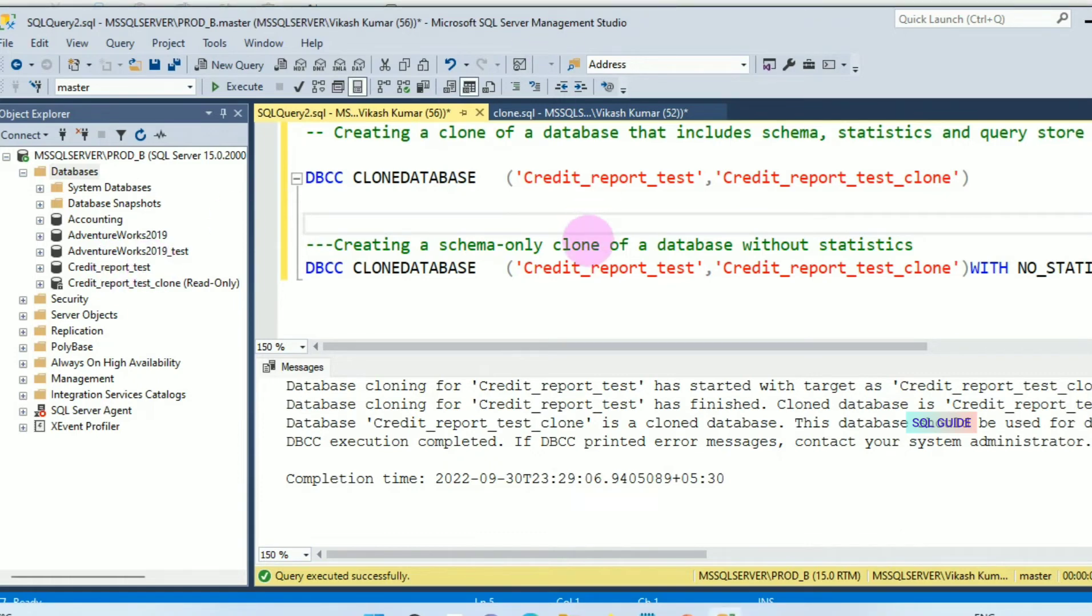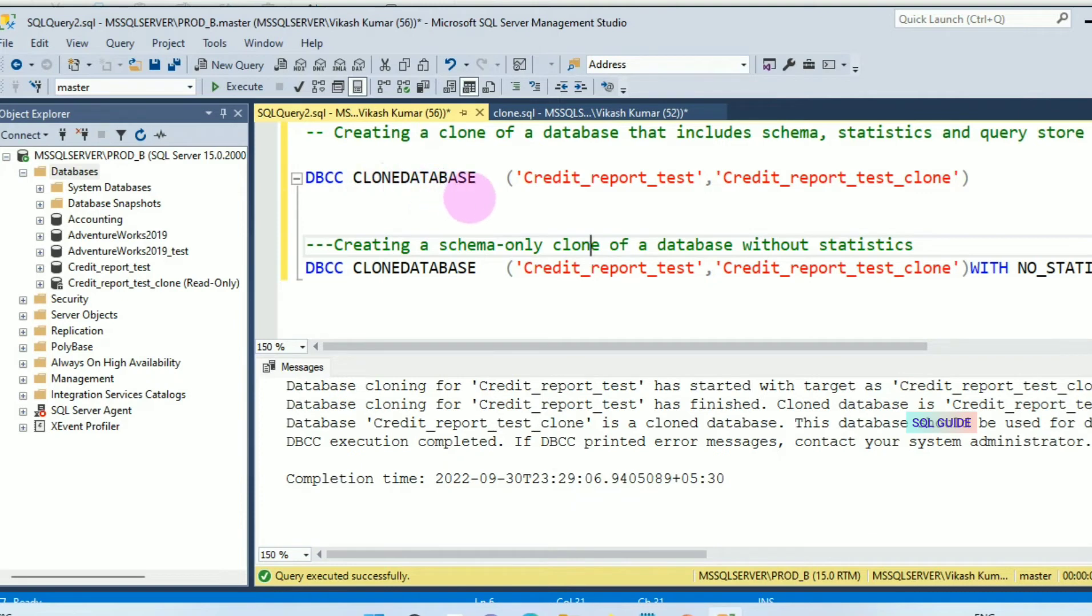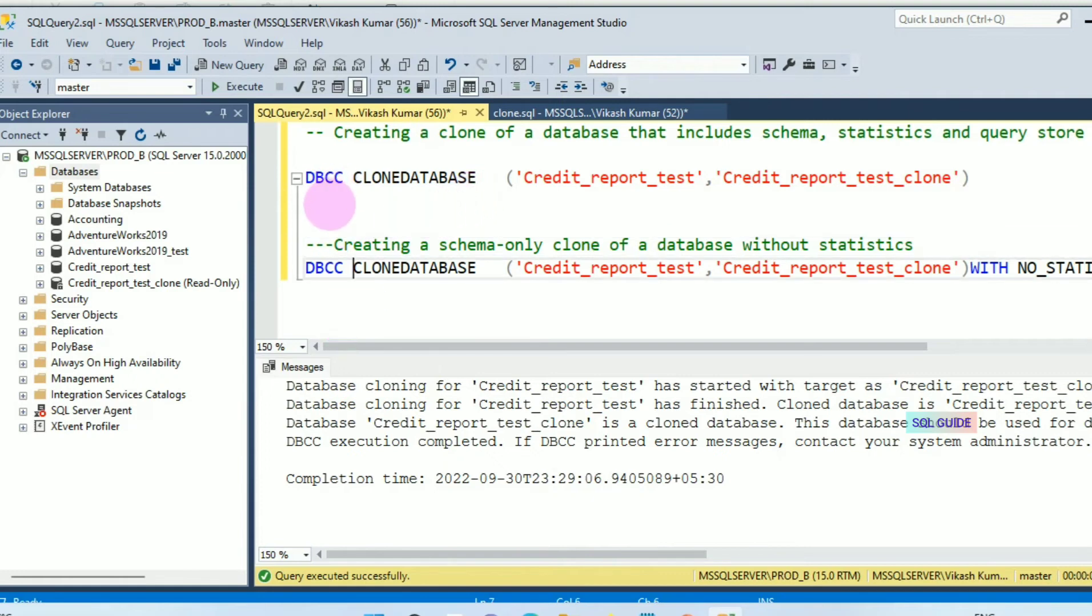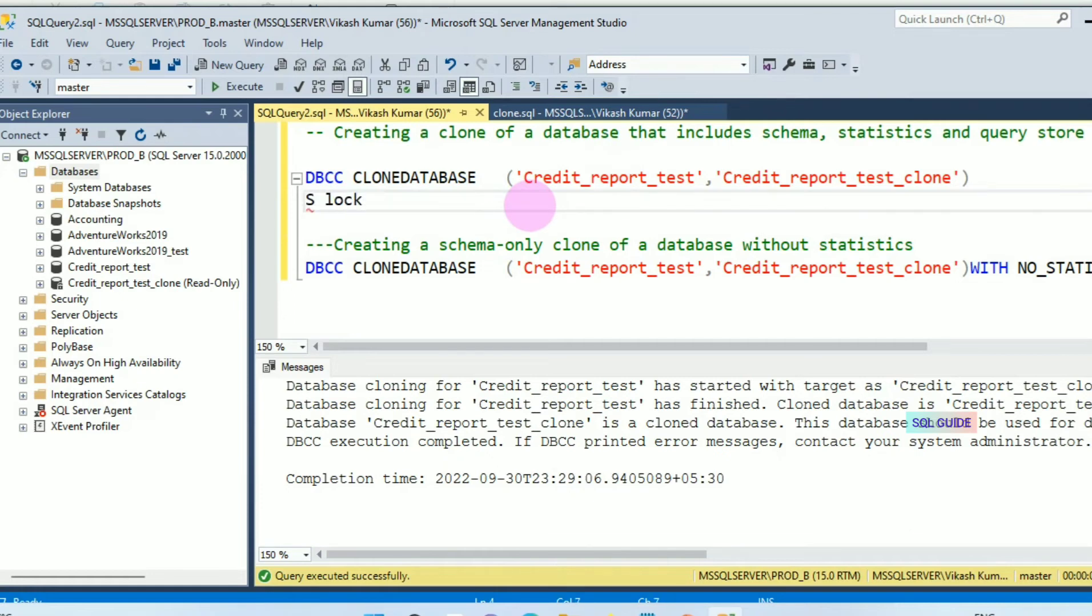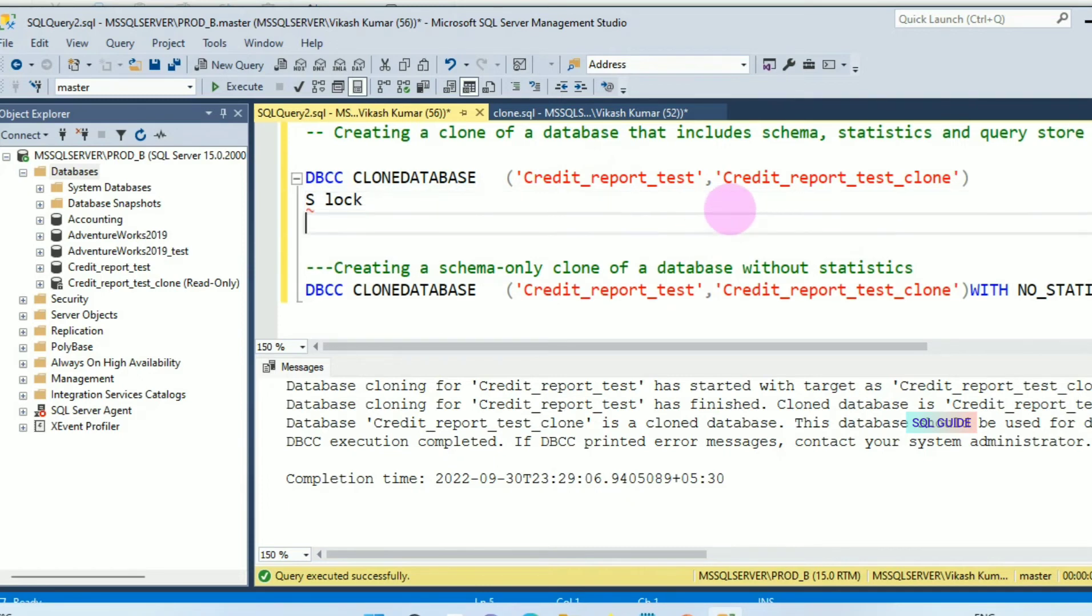One thing you have to note: when you are creating a DBCC clone database, the source database will get a shared lock. And the target database will get a shared lock.